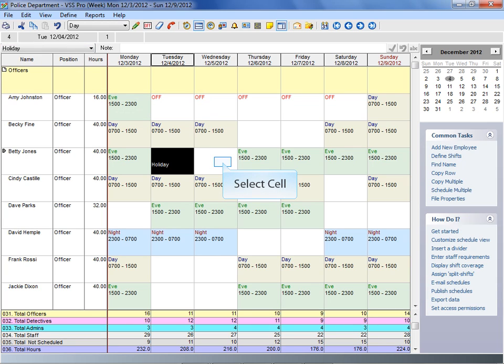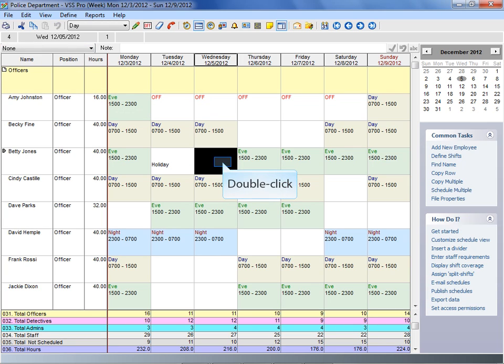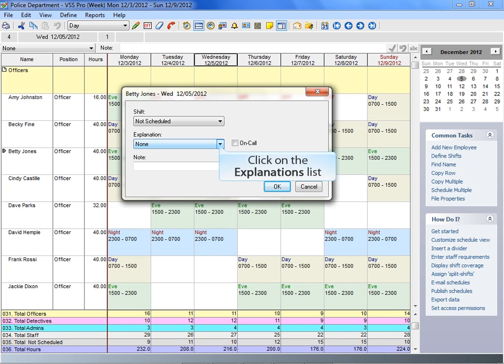Or, you can double-click a shift cell to assign both the shift and explanation at the same time.